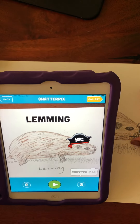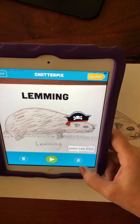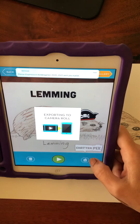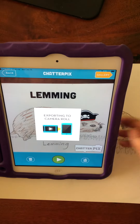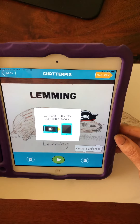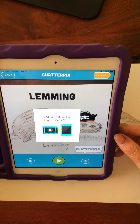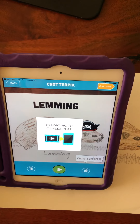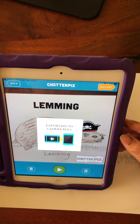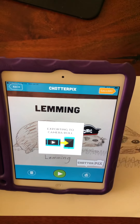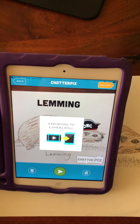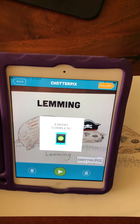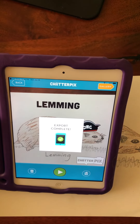Now what am I going to do? I want to send it — I'm saving it to my camera. Once I save it to the camera, then I can upload it to Seesaw so my friends can see it. It's as easy as that. If you have any problems, please let me know and I'll be happy to get on Zoom with you and we can figure out what the problem might be. Thank you!